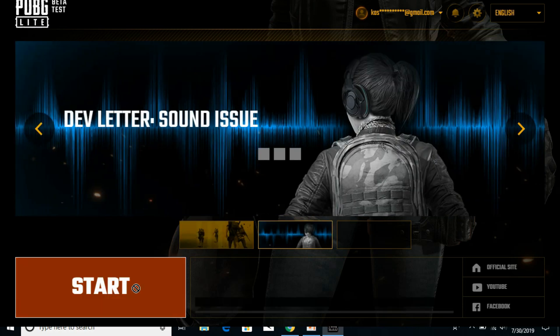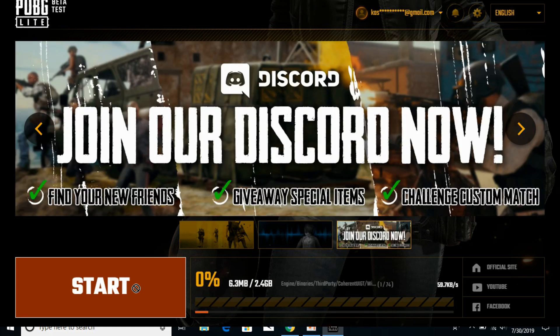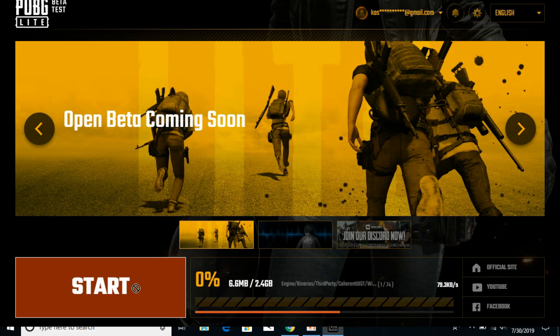It will start downloading and installing PUBG Lite. It will depend on your internet connection. Wait for it and the process will be automatically completed without any issues.